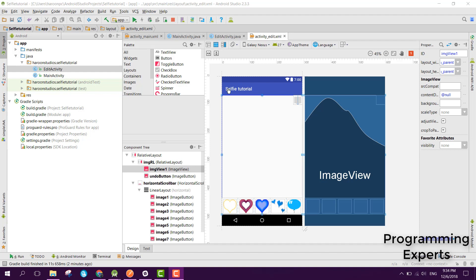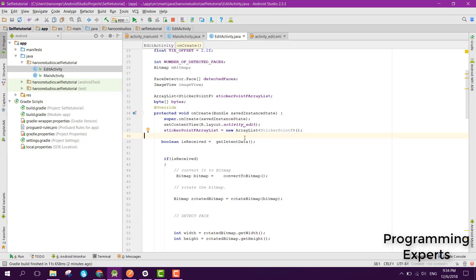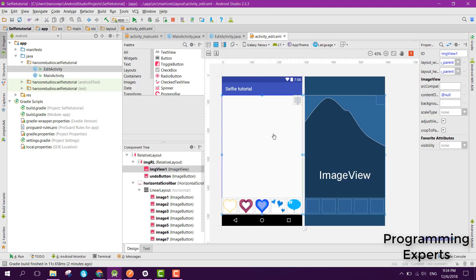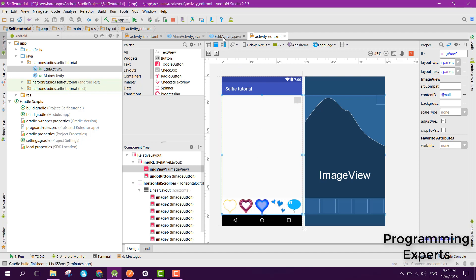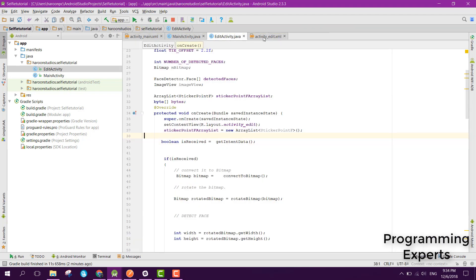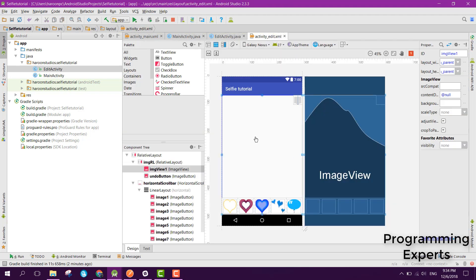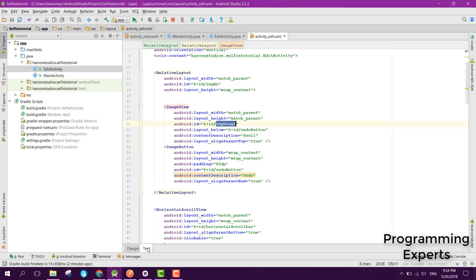So let's get started. First of all, as you know that up till now we have just put up the glasses, hat, and tie onto the face or the image. And now we are going to display the image first of all because I have skipped that.